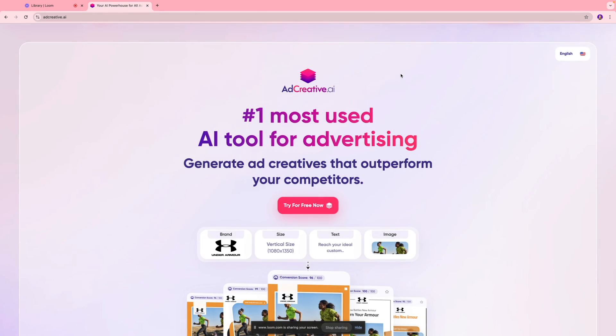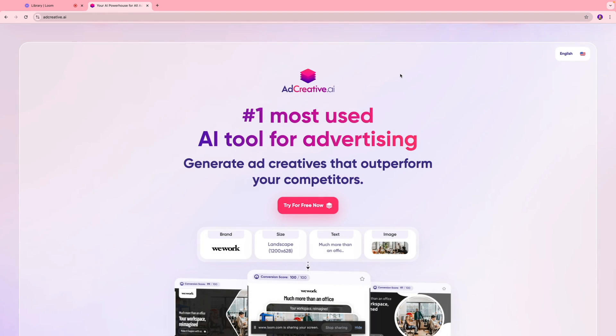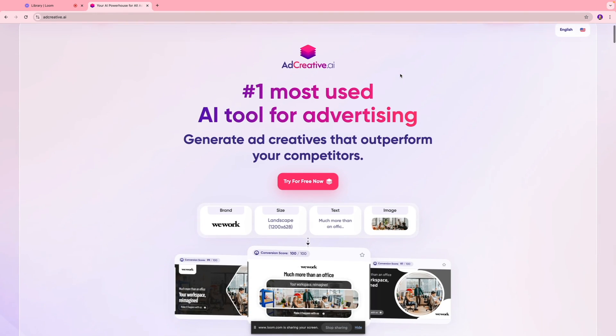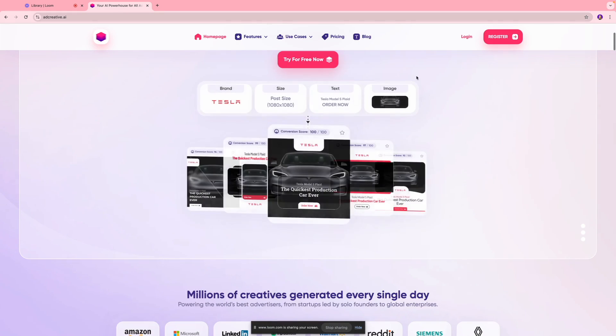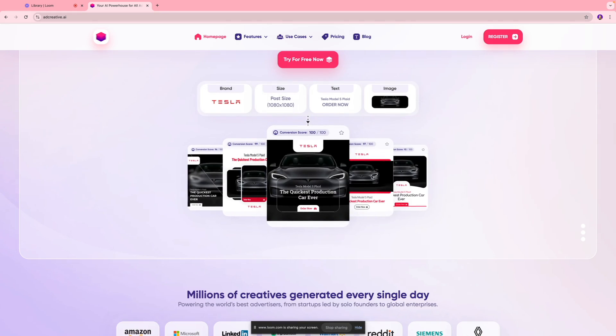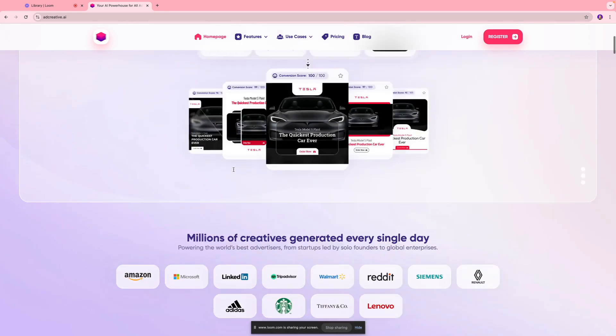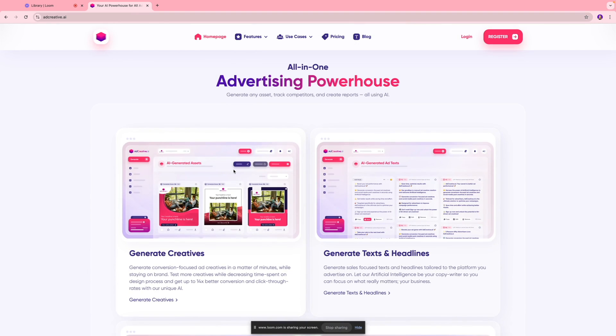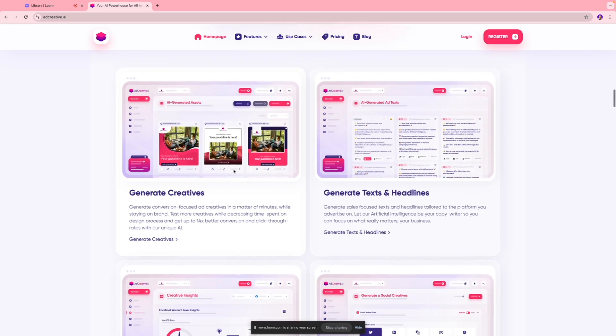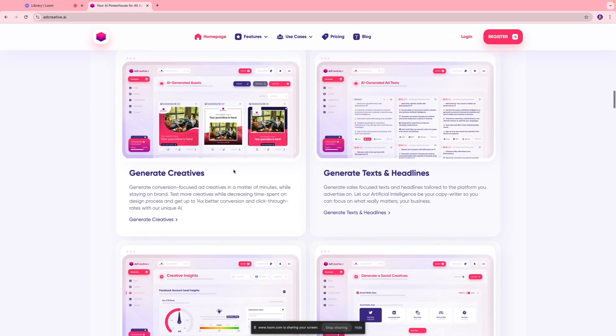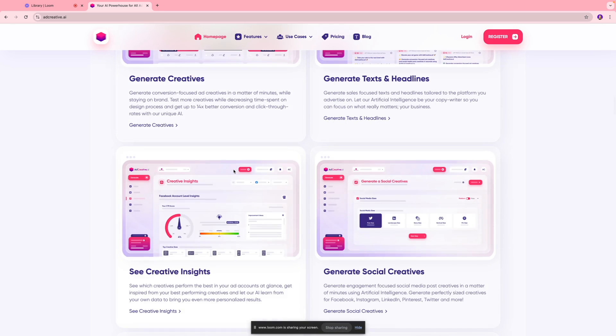Hi everyone, in today's video I'm going to show you how you can use AdCreative.ai, which is basically a tool that you can use to produce ad creatives for your marketing campaigns. It's an all-in-one advertising powerhouse so you can generate any asset, track competition, and create reports using this tool.